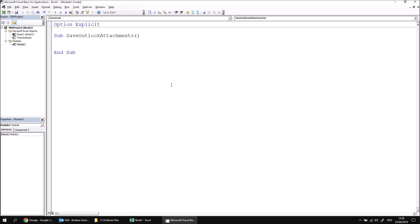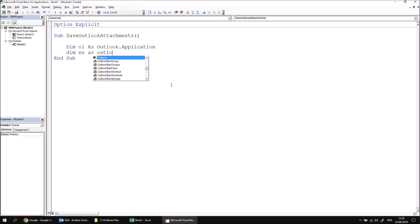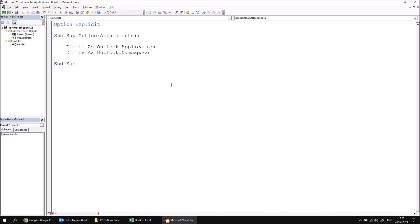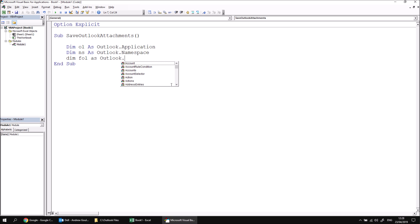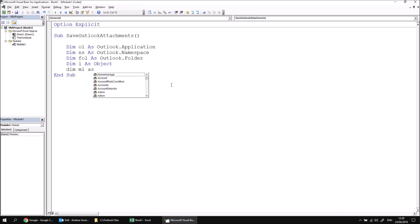Now we've done this several times in recent videos, so we'll just skip over the basics for now. Let's declare a variable called OL, which will hold a reference to an Outlook application. We'll have another variable called NS, which will hold a reference to an Outlook namespace. Another variable to hold a reference to an Outlook folder, which I'll reference as fol. And then we need to loop over the collection of items in that folder. So we'll have a generic variable called I as an object type. And then finally, we'll have a variable called MI as a specific Outlook.MailItem class.